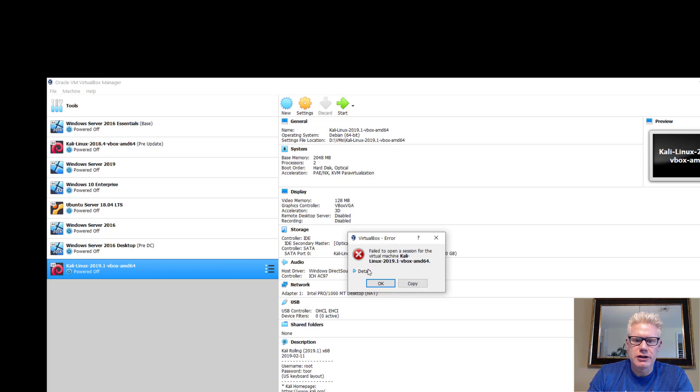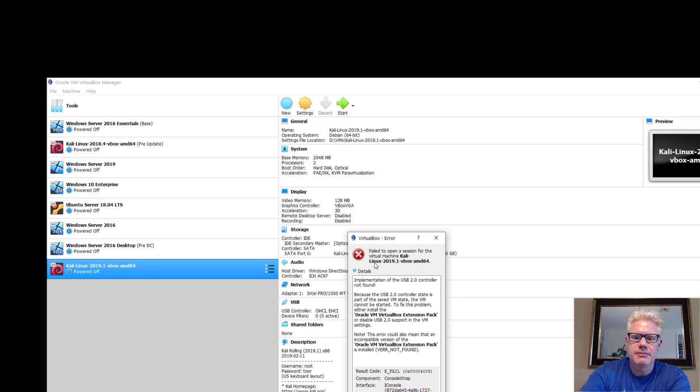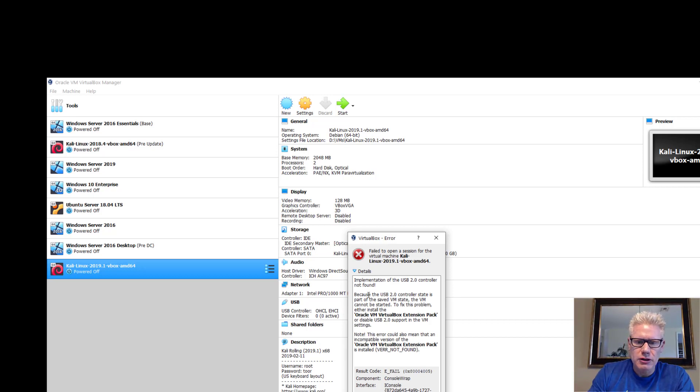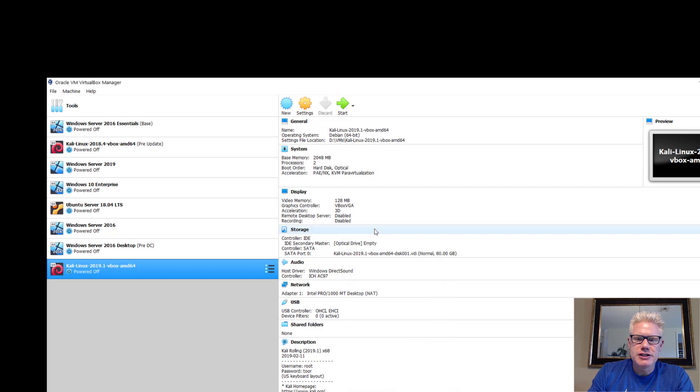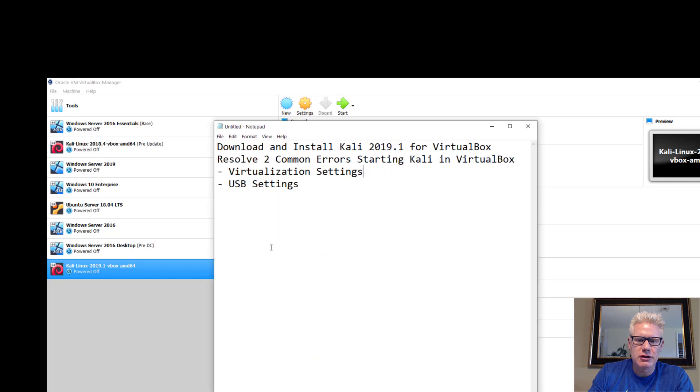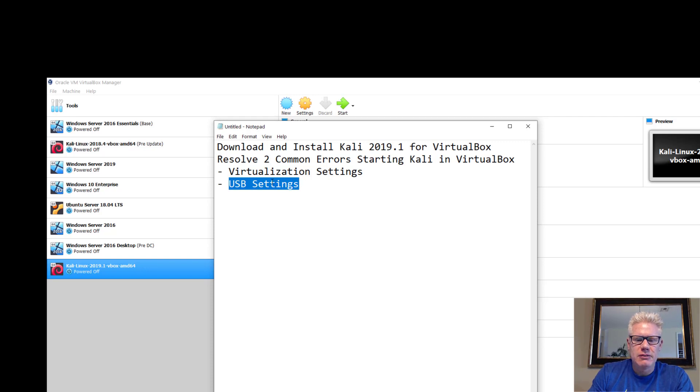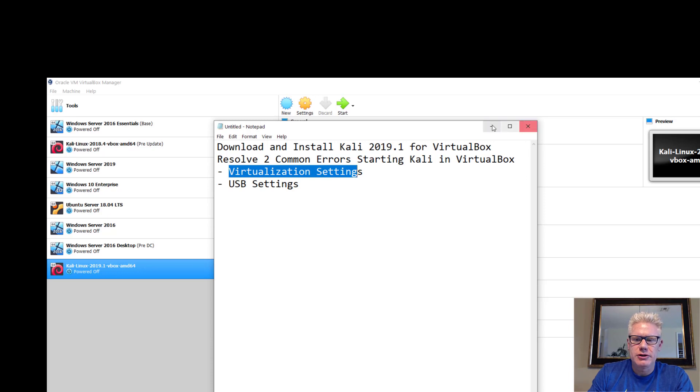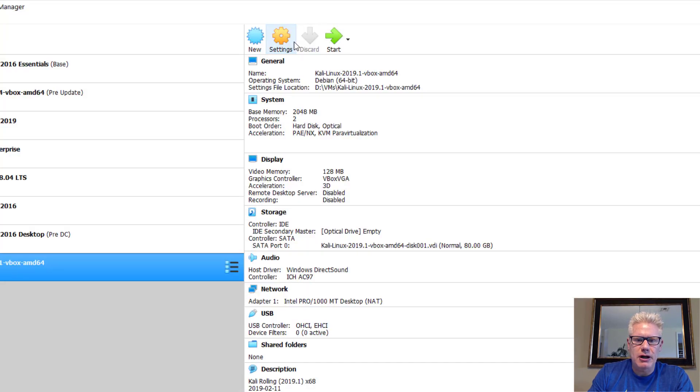So click on Details. And it gives you an idea of what the problem is. So implementation of the USB 2.0 controller not found. So typically, this is an easy fix. But we actually have two problems. As I mentioned here, we have this problem, the virtualization settings and the USB settings. So really, we can't fix the USB setting problem until we resolve this one first. So I'm going to show you what I'm talking about.